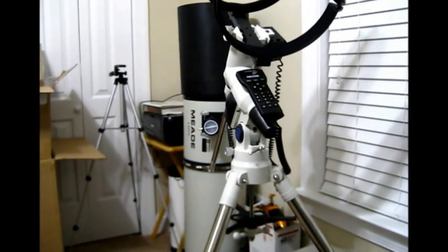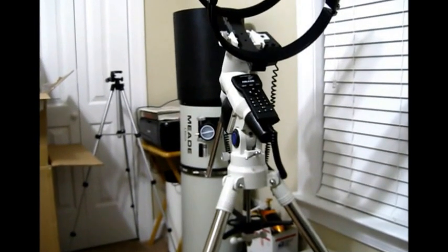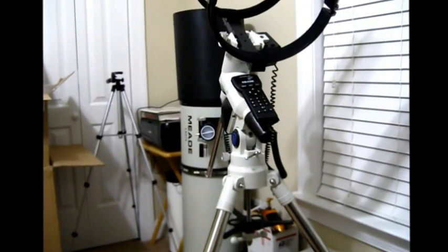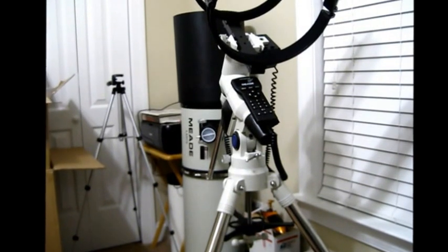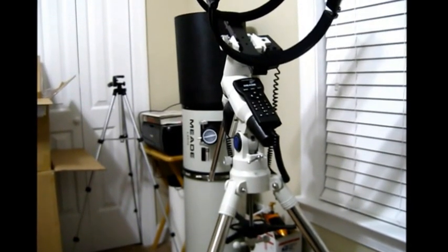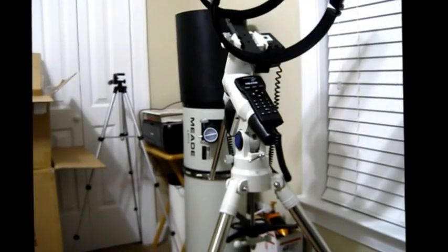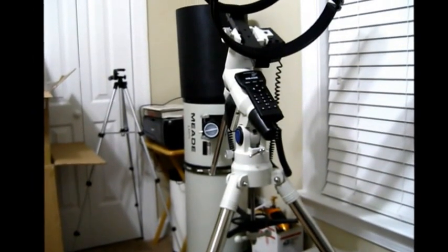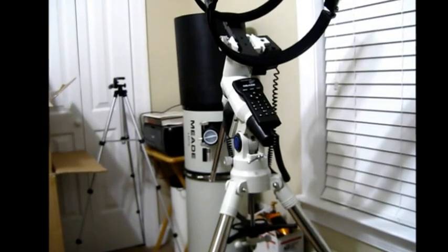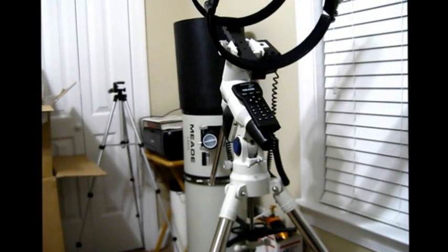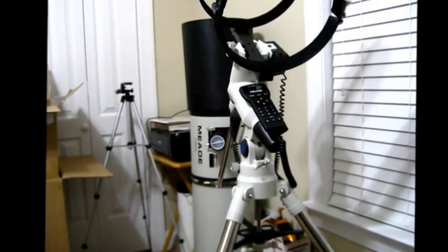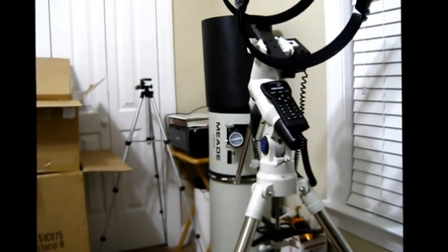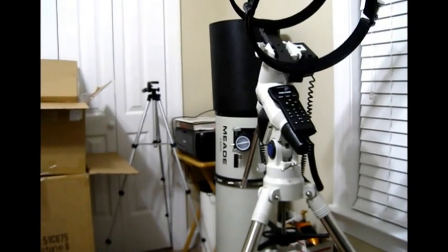But you know that's just kind of one of those things, damned if you do and damned if you don't. To me I would rather take a few minutes to focus something rather than have my collimation out of line. It doesn't really matter how good you focus it if your collimation is not in, it's not going to be in focus anyway.